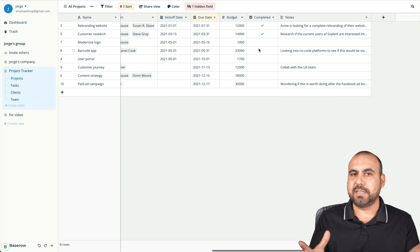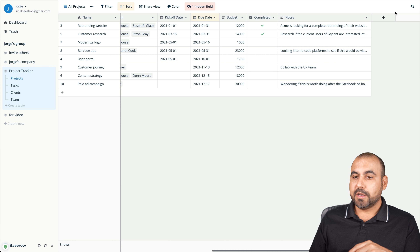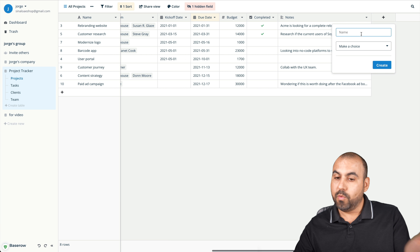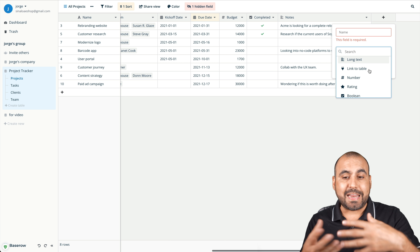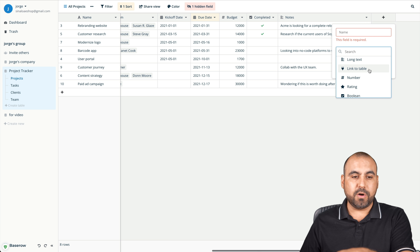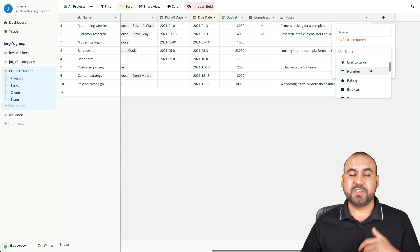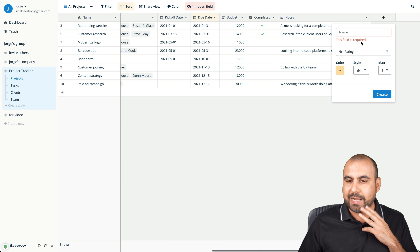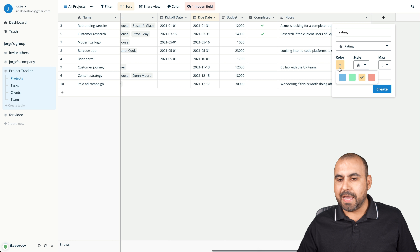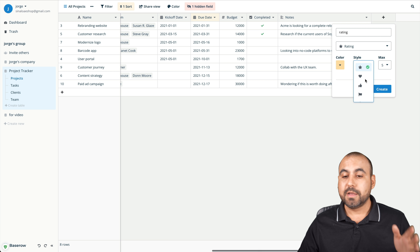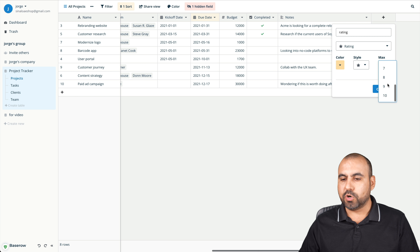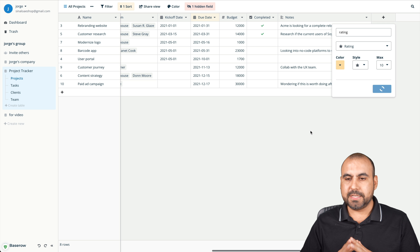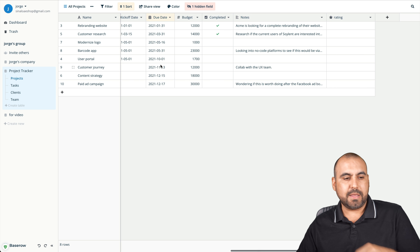If something's missing for my project management tracker, I can click the plus button and add a new column. For example, let's add a rating. I can select the color for the rating star and the style — stars, like/dislike, flags, or happy faces. I'll keep it as stars and set it to ten, then click create. That adds the rating column so we can now rate these projects.